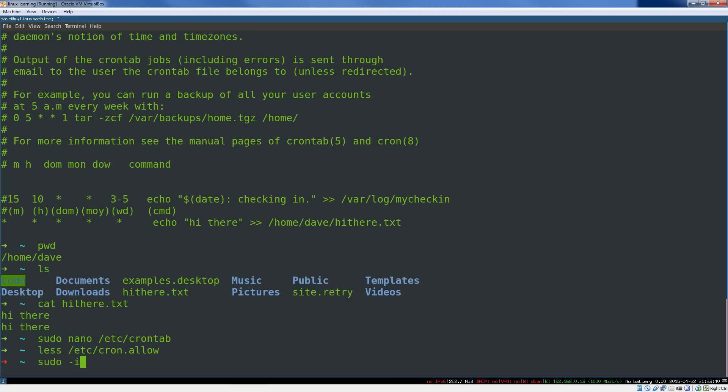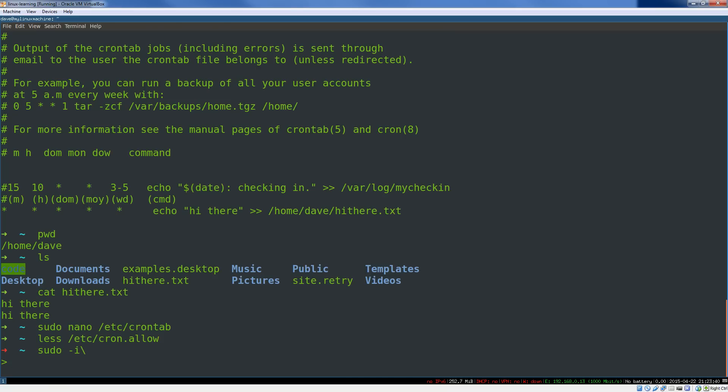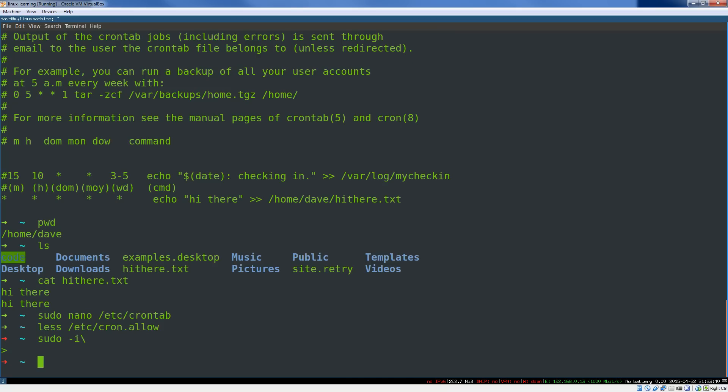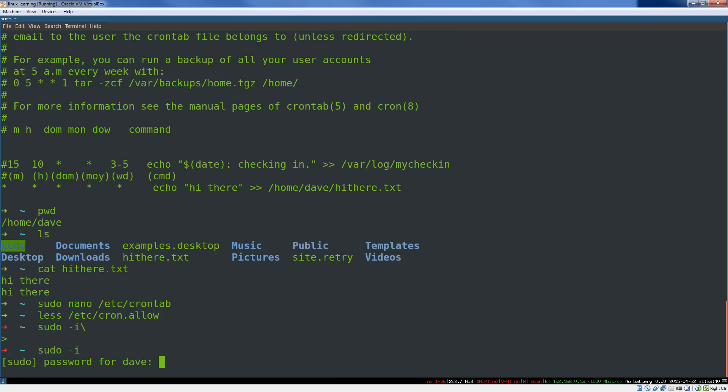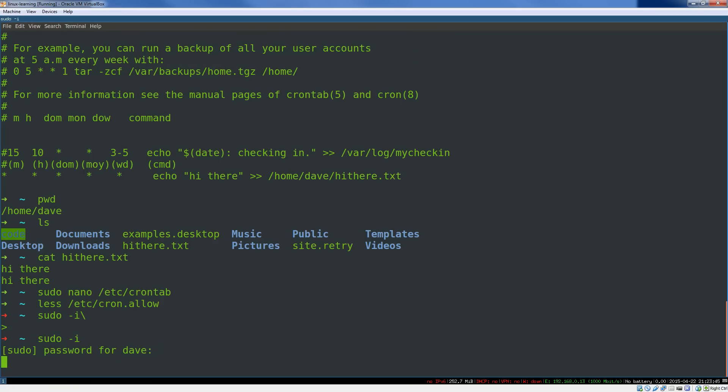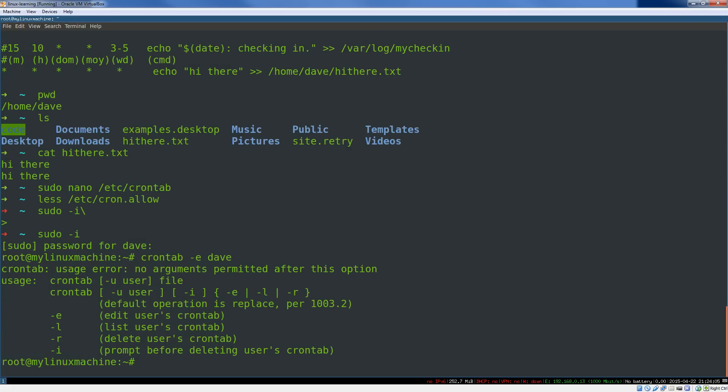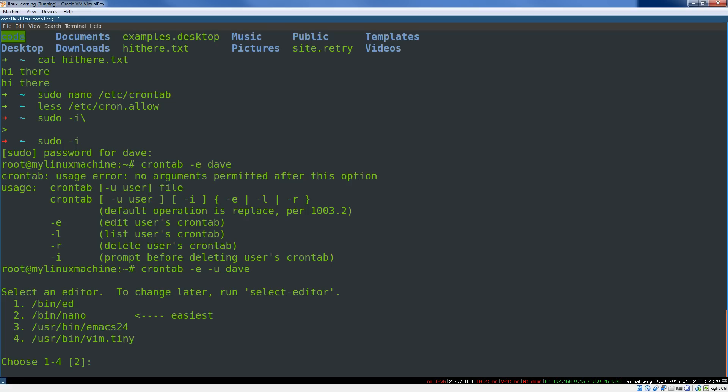If you are root, and this is the last thing we will cover, you can edit a user's crontab specifically. If you're not adding a job that's going to be run as that user in /etc/crontab, which is the system-wide crontab, if you want to edit a specific user crontab, you can just say crontab -e -u for the user, and then the user name.